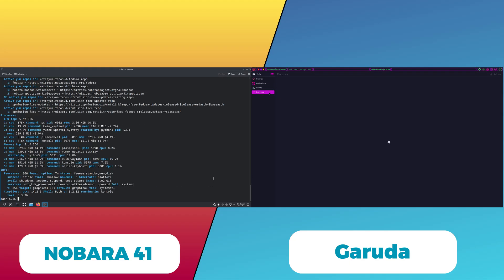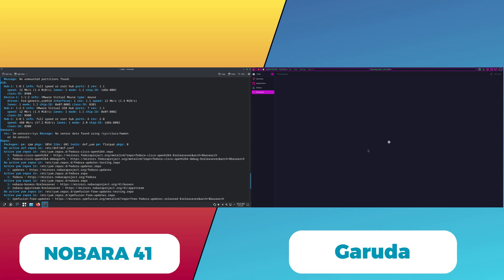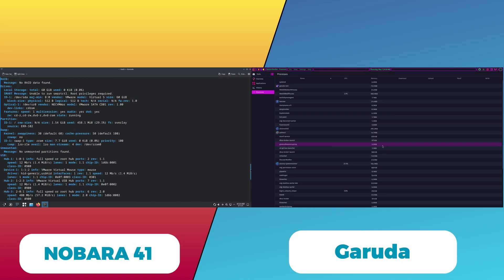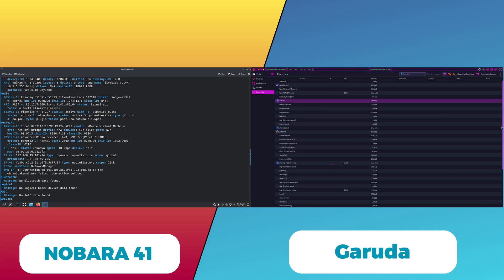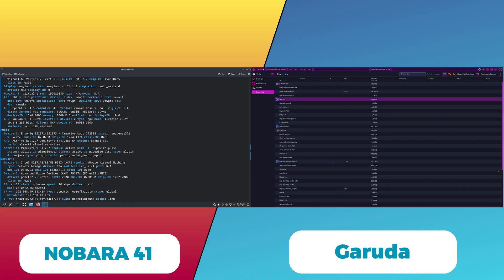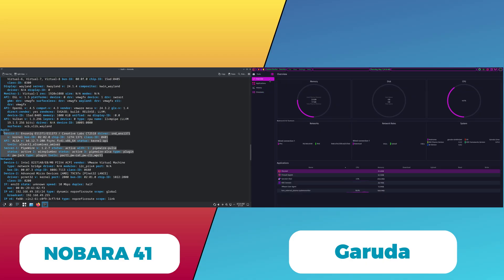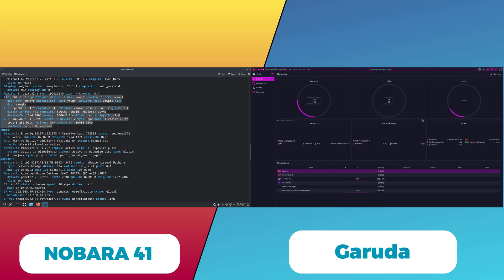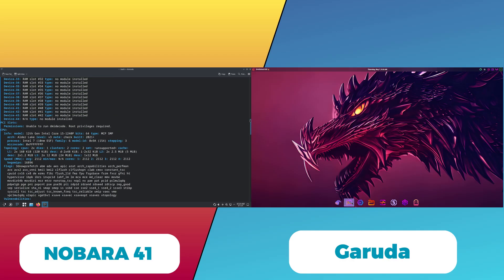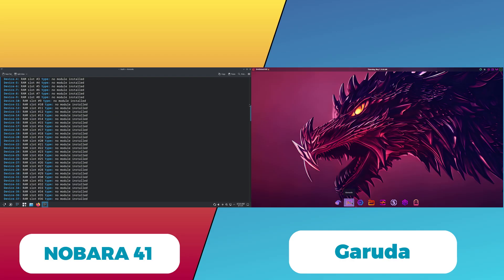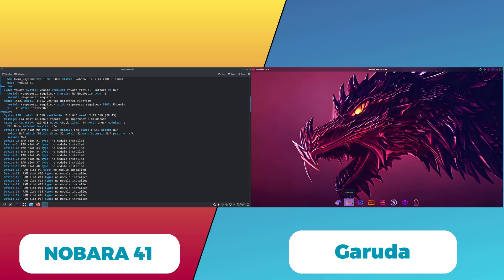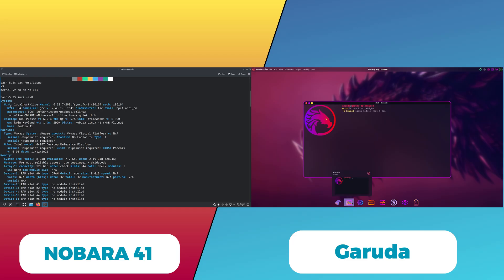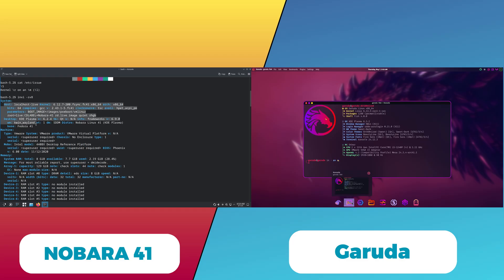Now, let's talk about installation and usability. Nobara 41 uses the Calamares installer, forked with the KaOS Linux, which now supports offline installation and includes an on-screen keyboard for accessibility. This makes Nobara's installation straightforward, even for users with limited internet access during setup. Nobara also removes network checks during install, simplifying the process.